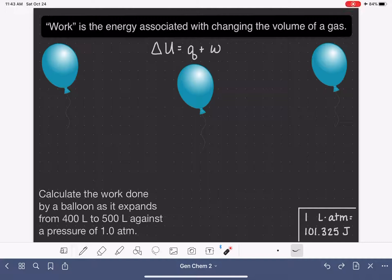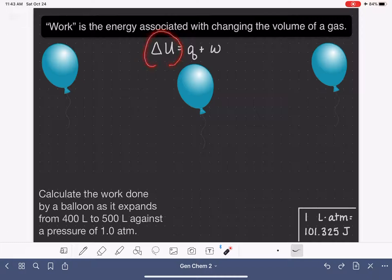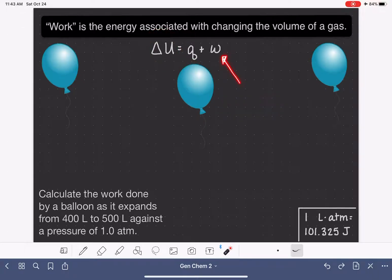For a chemical reaction or a system, the change in energy, delta U, comes from the system either absorbing or releasing heat and from the system either doing work or having work done on it.